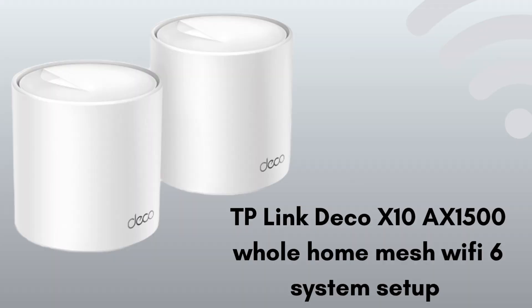In today's video we will discuss how to set up TP-Link RE600XAX1800. The TP-Link Deco X10 AX1500 is a dual-band mesh Wi-Fi 6 system designed to blanket your home with fast, reliable wireless connectivity up to 1500 Mbps: 1201 Mbps on 5 GHz and 300 Mbps on 2.4 GHz.